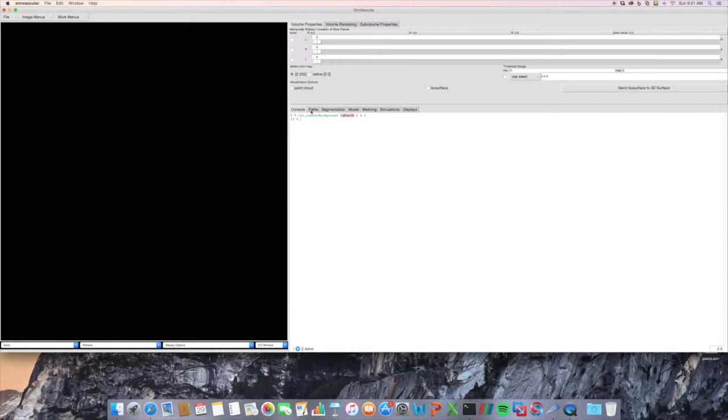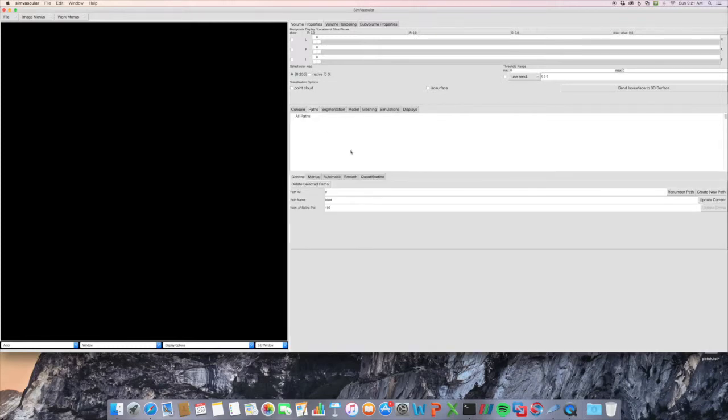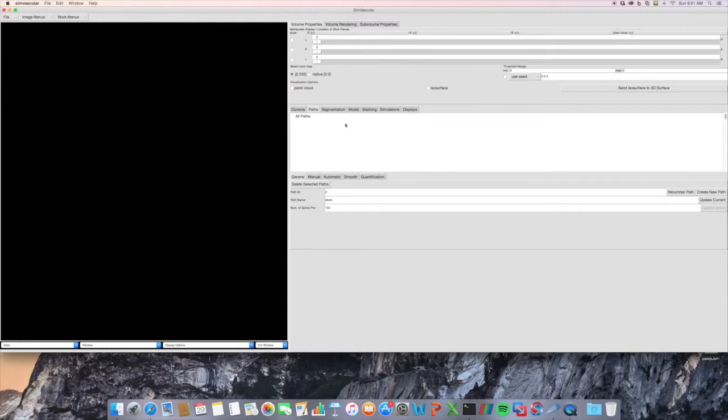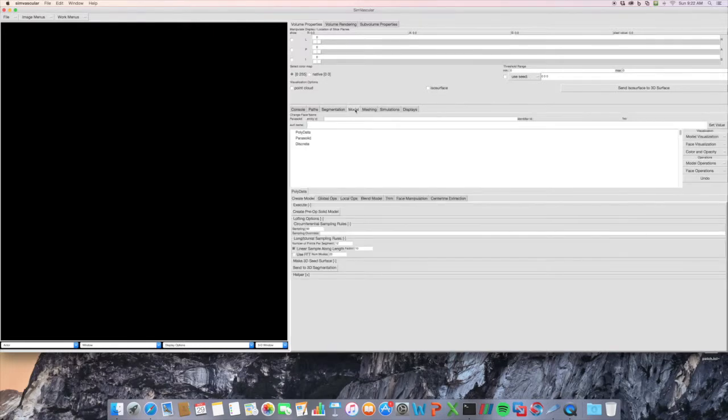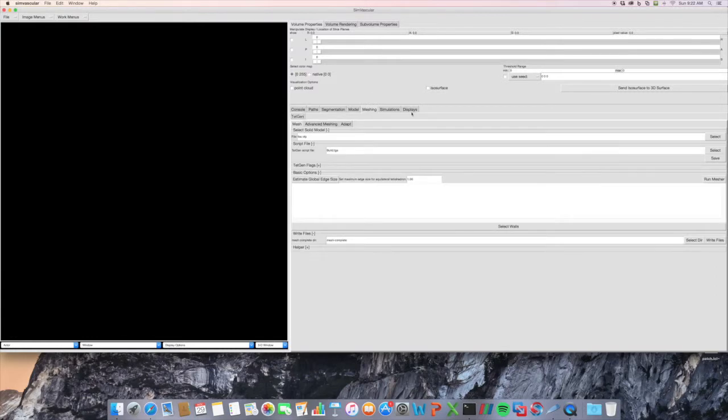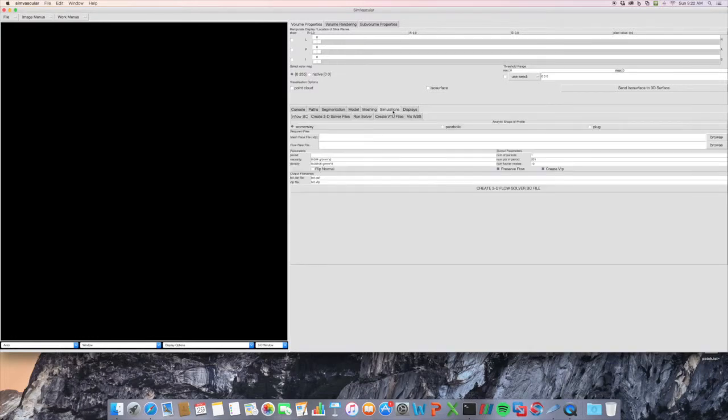Now we have the Paths tab, where on the image data you create the tree structure of paths in order to create your model of your image data. Then the Segmentation tab, actually segmenting the image data to give you the structure that you desire. Creating a model from this image data, meshing to create a volumetric tetrahedral mesh, running the simulation. This is the whole workflow for the pre-solver, the solver, and post-solving for simulation.